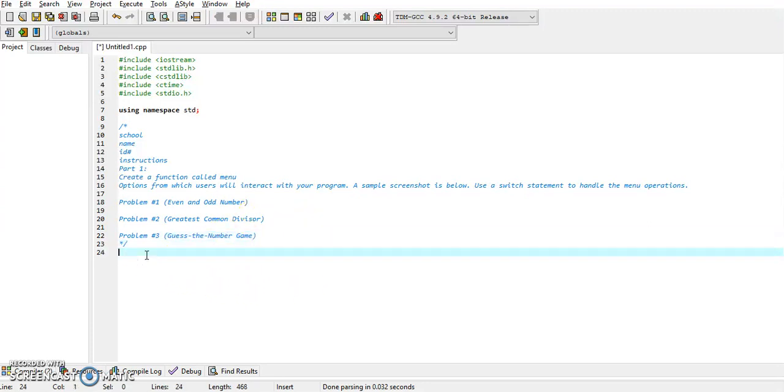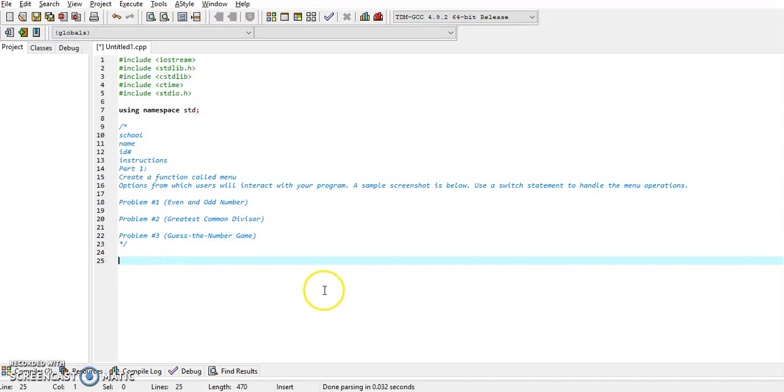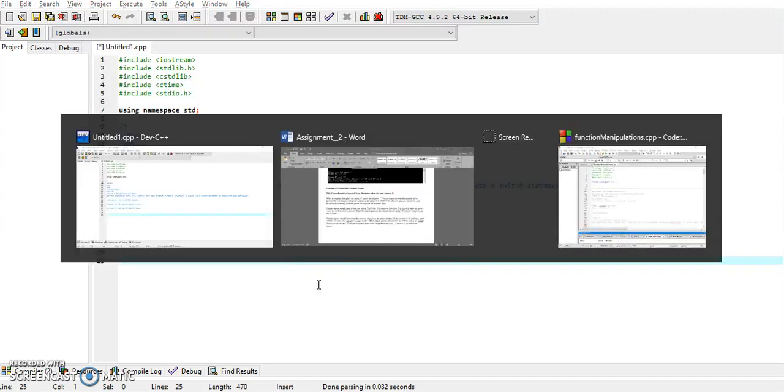You could put in the rest of the information, but just for condensed purposes I'll just leave it like this.